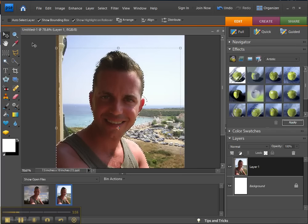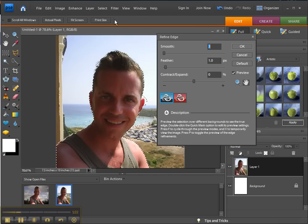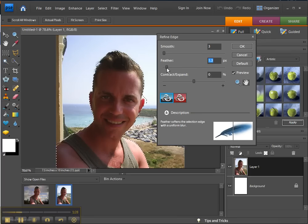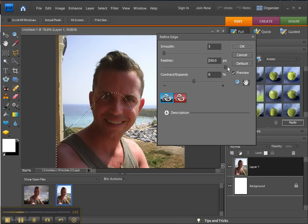With the Quick Selection Tool still selected, you can click on Refine Edge and play around with the Feathering. The less you go, the closer it gets, and the more you go out, it just wipes out the image.